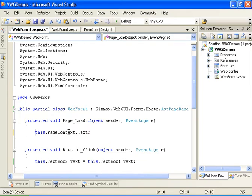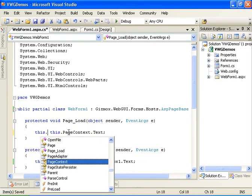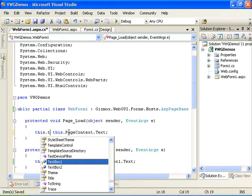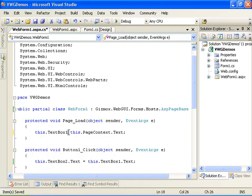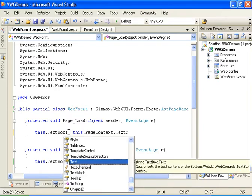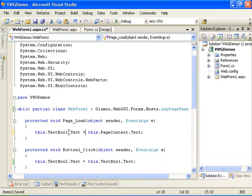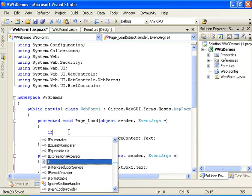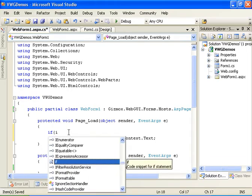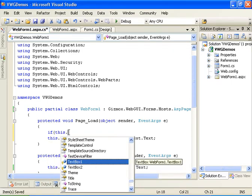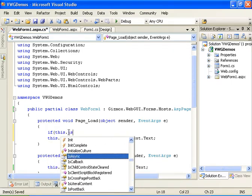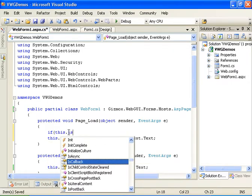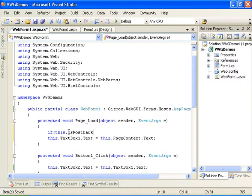And we will take this value and insert to the text box one dot text. And we will do it only if we are not in postback, so it will happen only the first time.